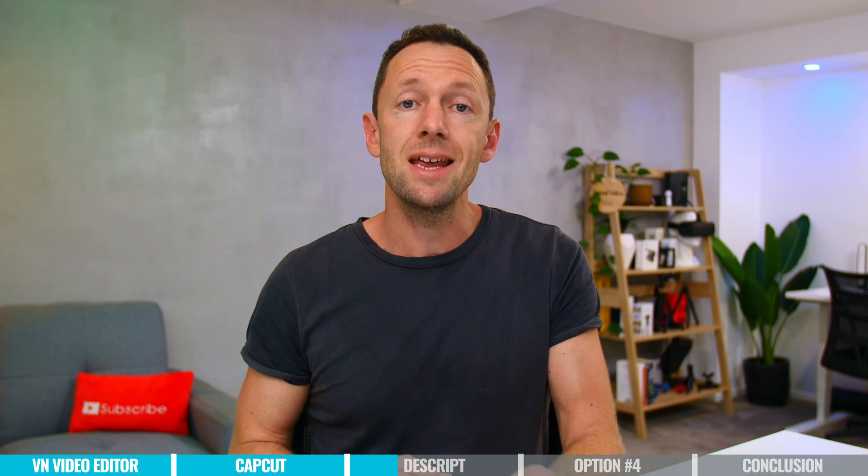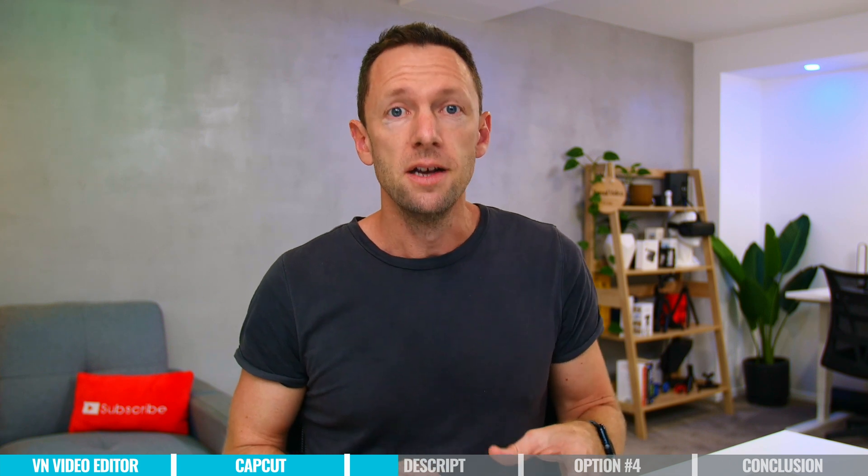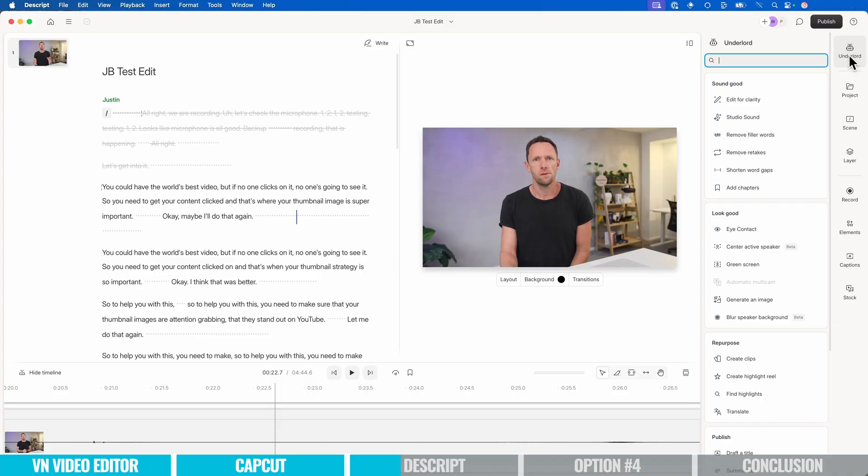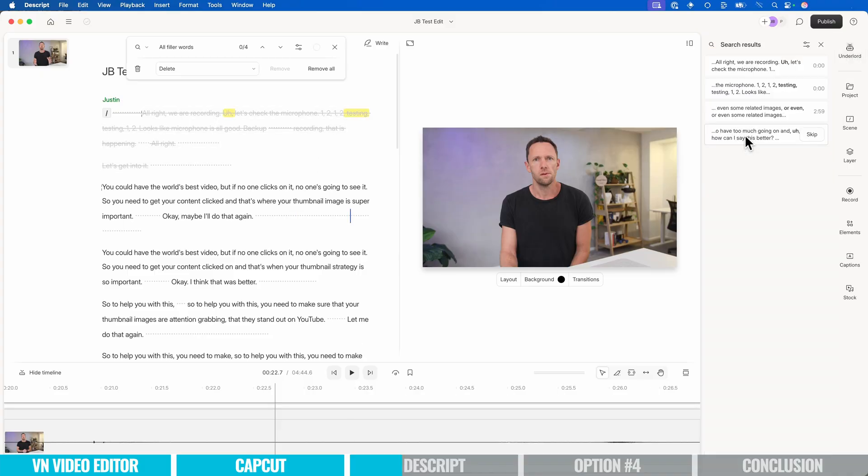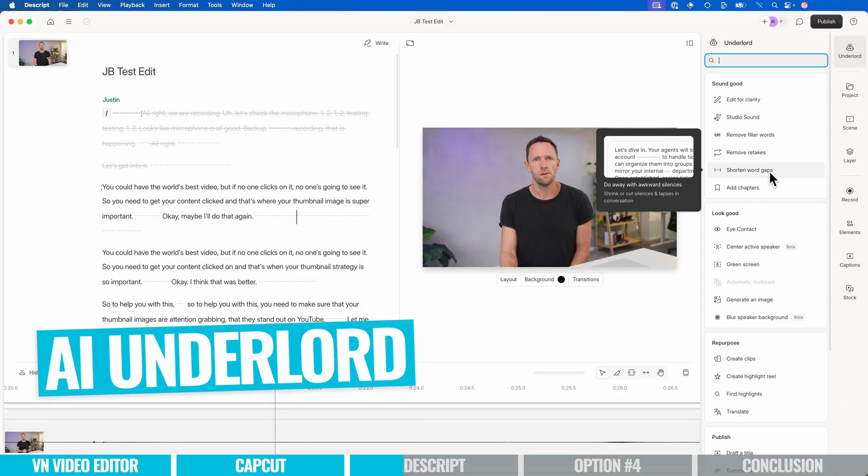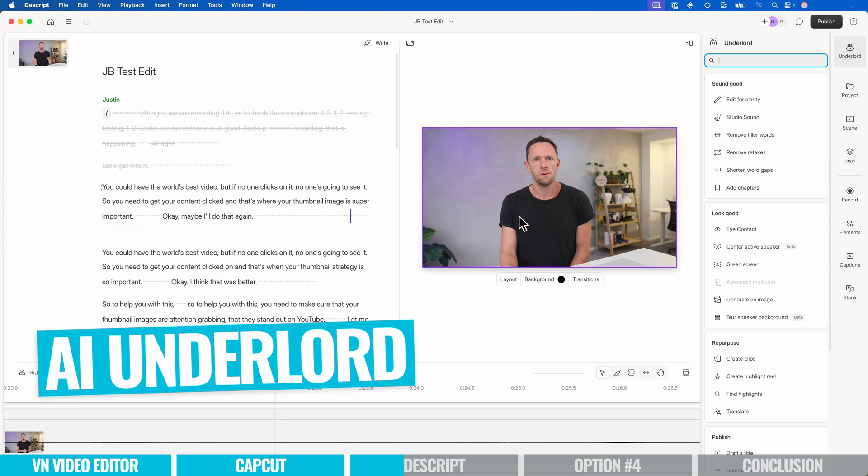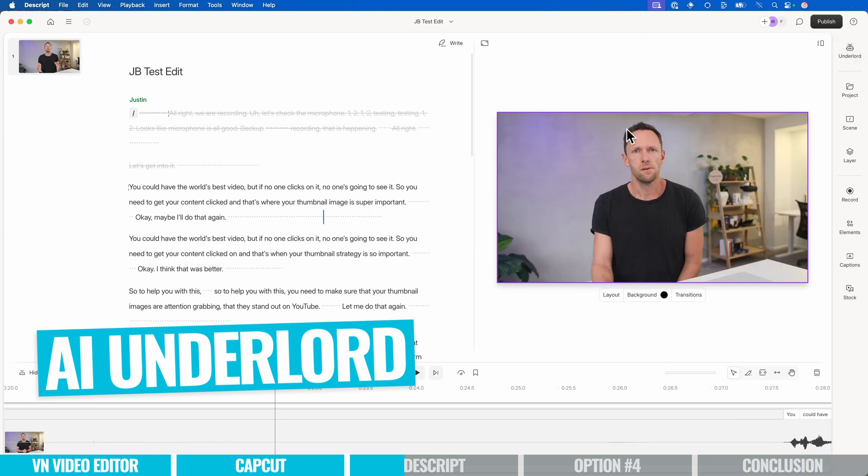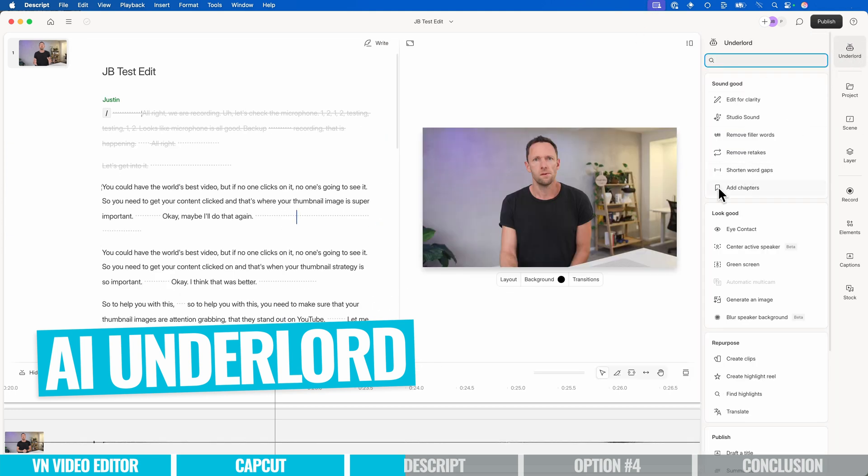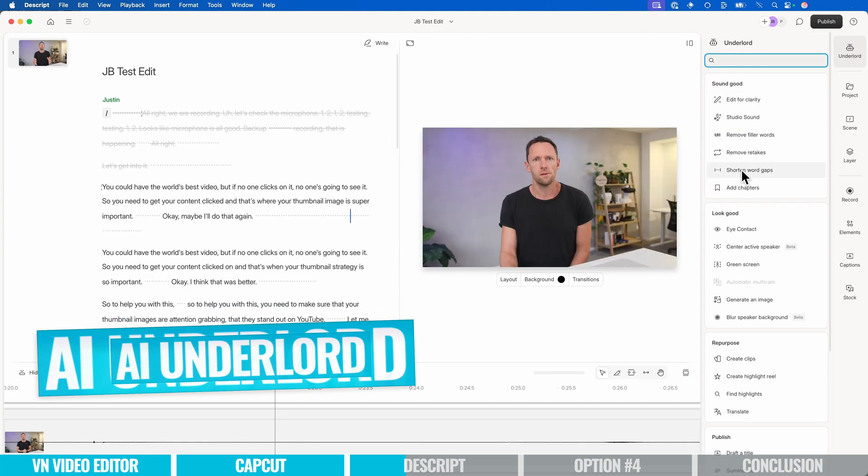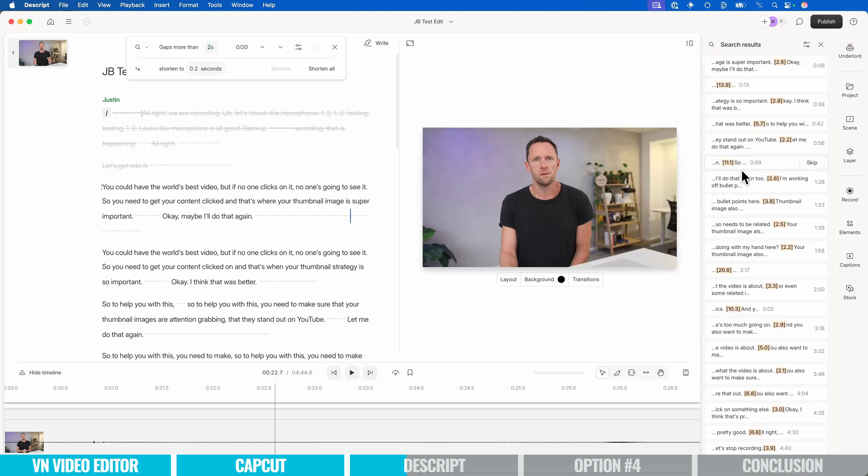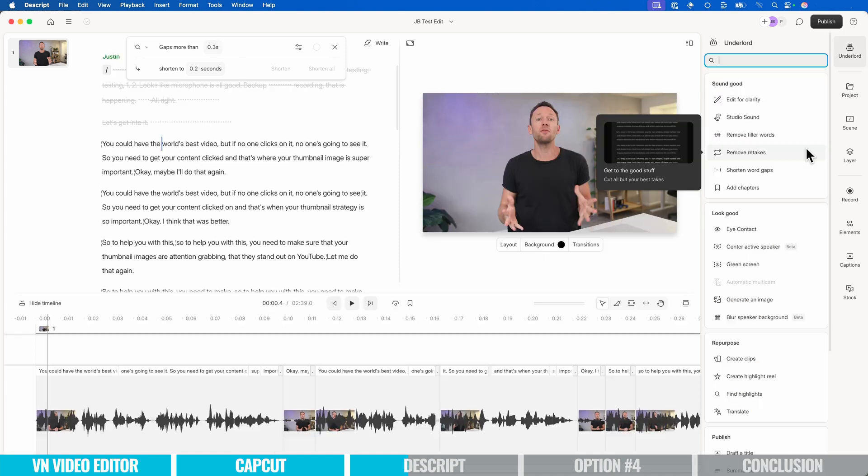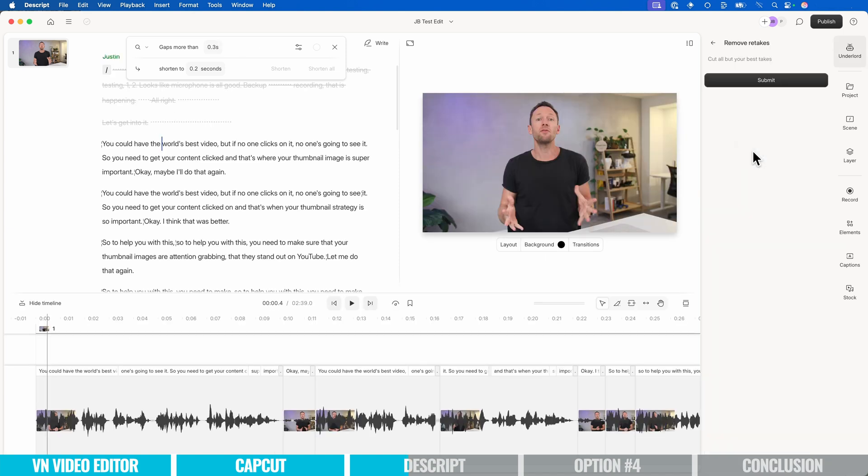But while I talked about a lot of the AI features in CapCut, Descript has some amazing AI functionality too. One of the biggest time savers I'm finding right now is the AI Underlord, which goes through again, removes my bad takes, the mistakes, the ums, the ahs, the sos. It does the base edit for me in a couple of clicks. And it is crazy how it edits the video for you.